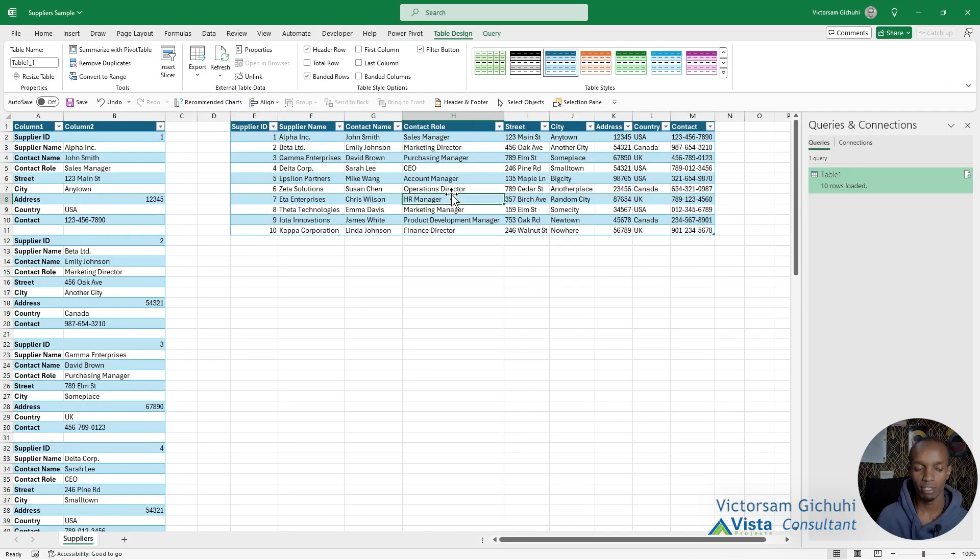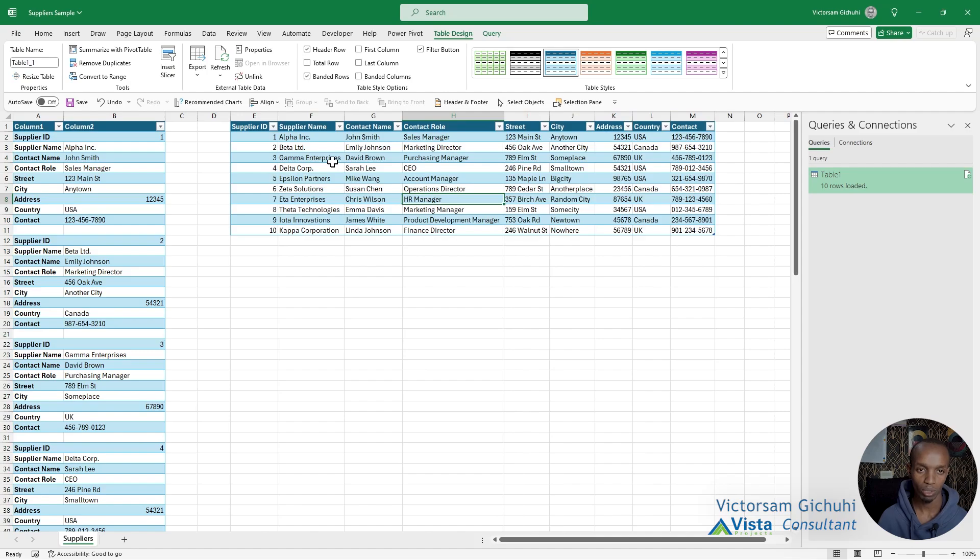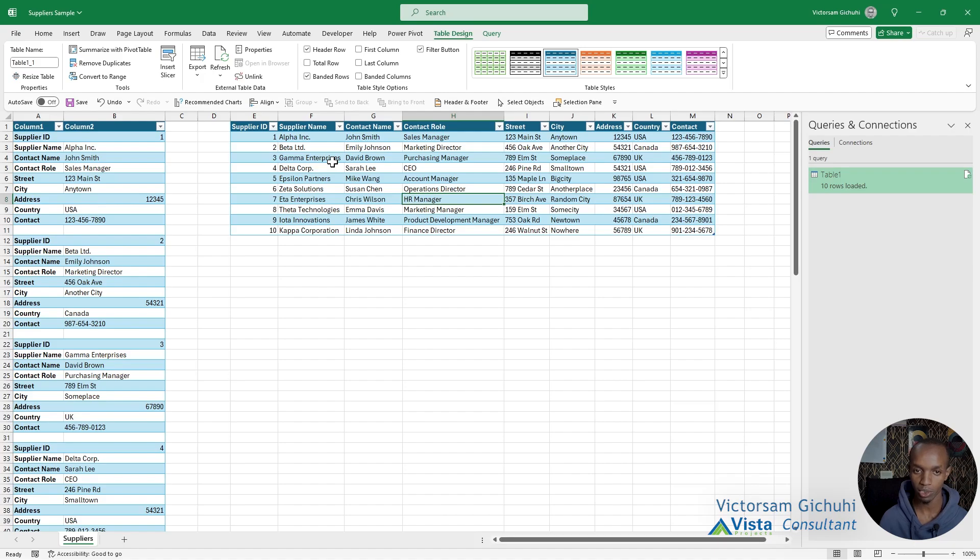So now that we have converted all the data into useful formats, we're going to add it into our data model so that we can create relationships between the different data and perform analytics.